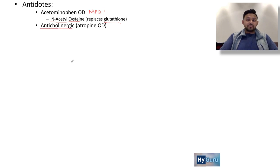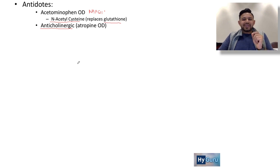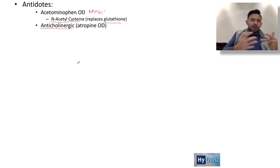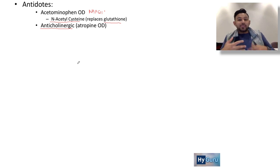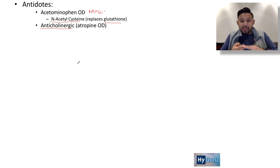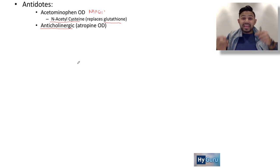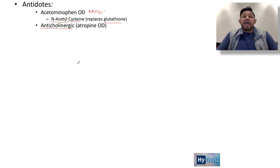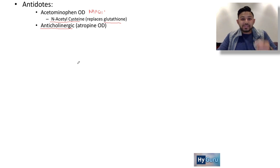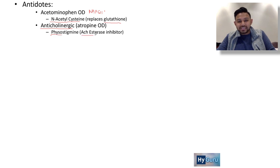What about anticholinergic poisoning, like atropine? You have to recognize whether the patient is going to be wet or dry. Anticholinergics are antiparasympathetic, so the patient will be dry: decreased bowel sounds, distended bladder, dry mouth, and tachycardia. With atropine overdose, the general mechanism is to increase acetylcholine at the synapse, and you fix it with physostigmine — an acetylcholinesterase inhibitor.